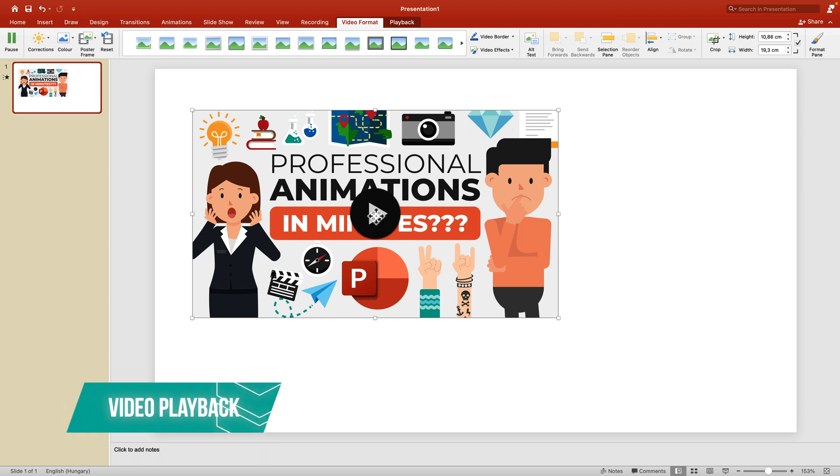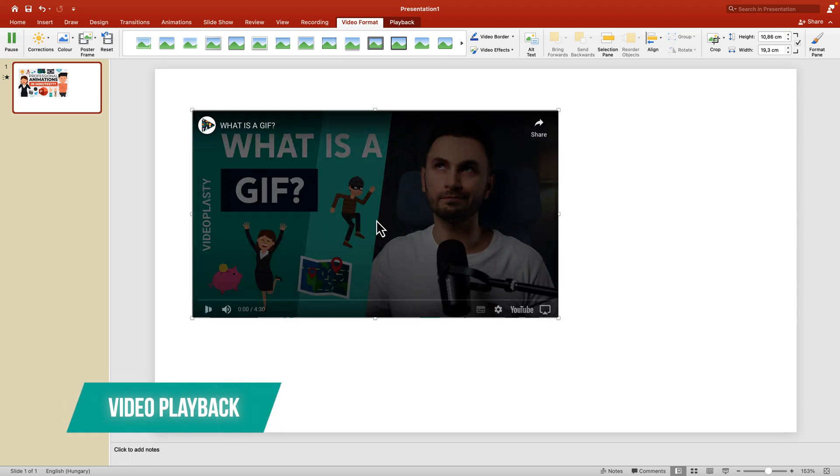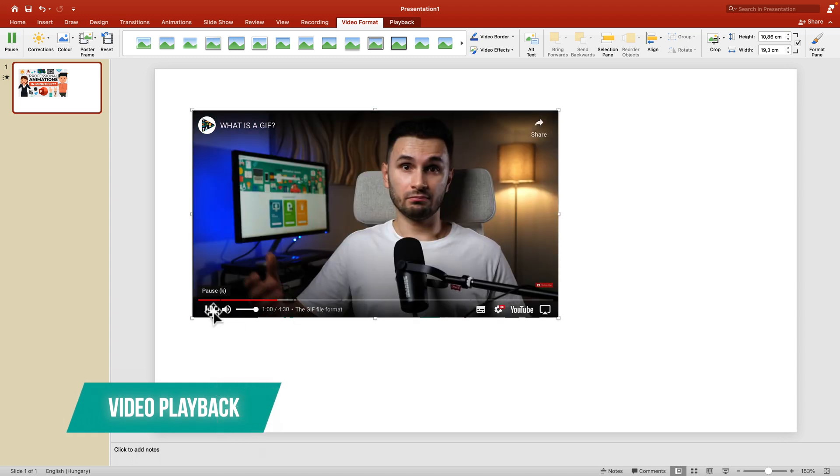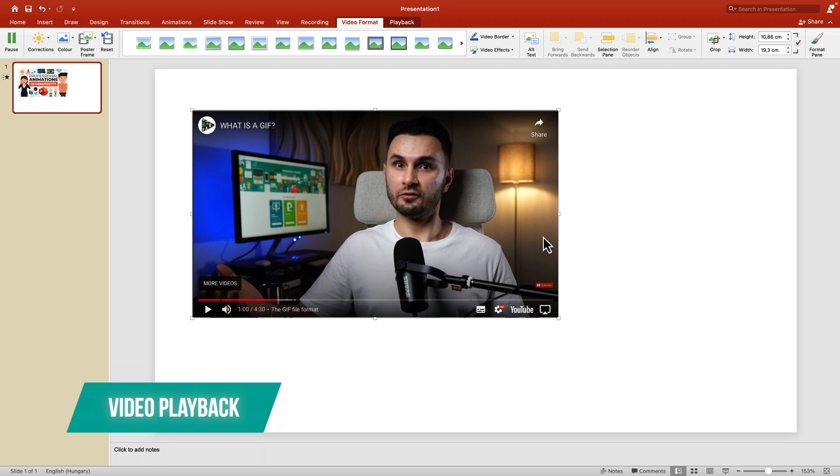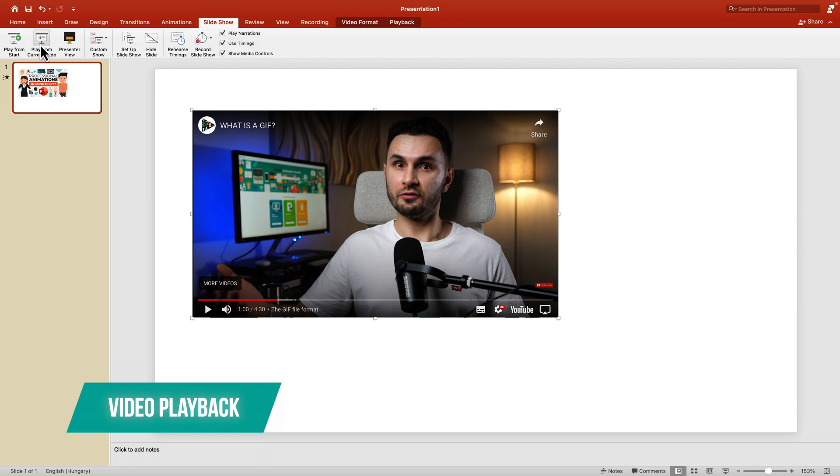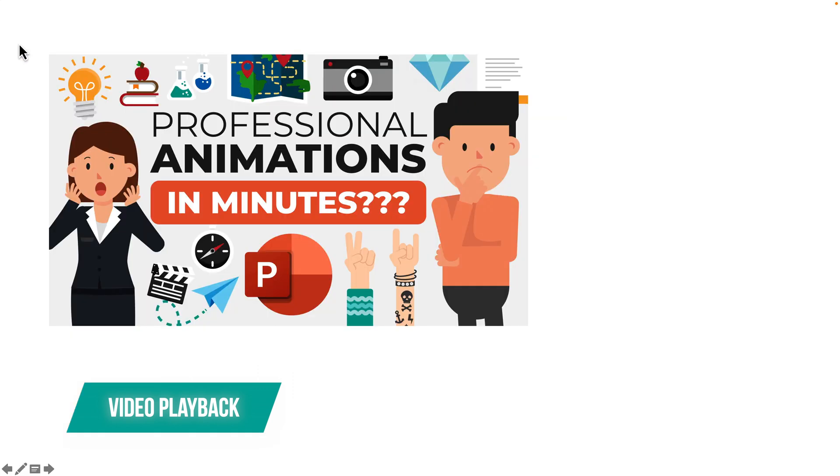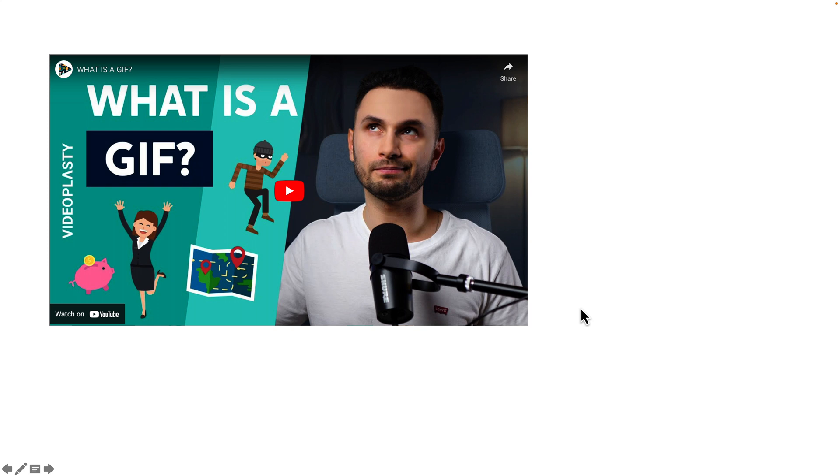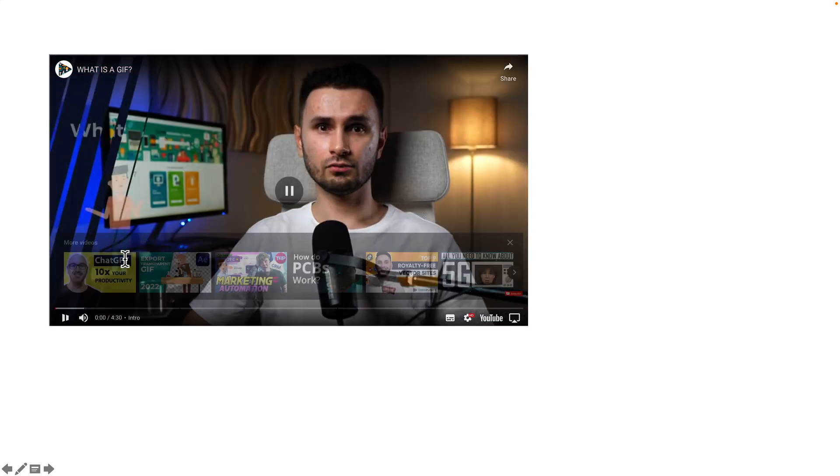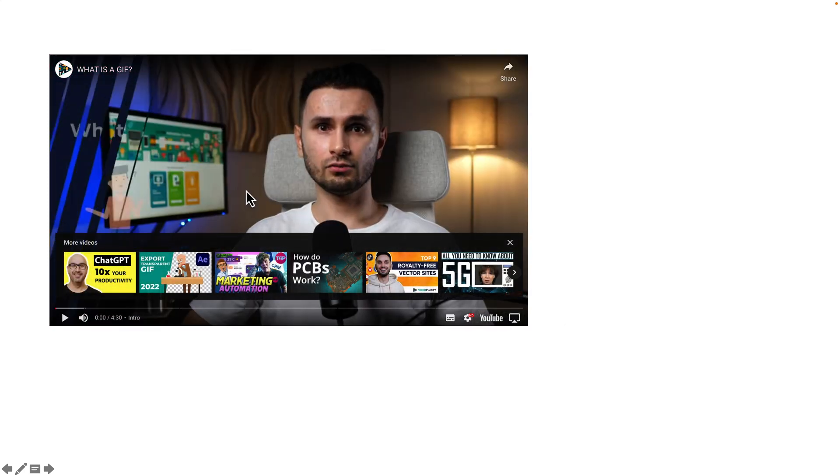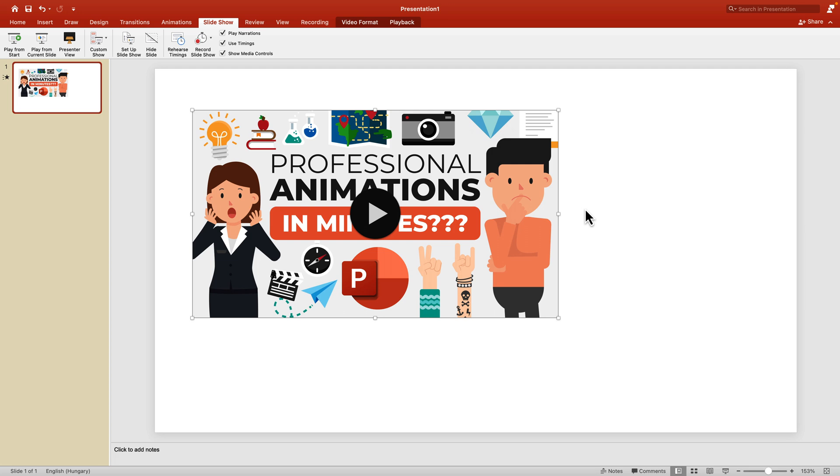You can play the video while editing the presentation. However, if you go to Slideshow mode and start the slideshow, the video will not play by default. You either have to click on it or press spacebar to begin playing.